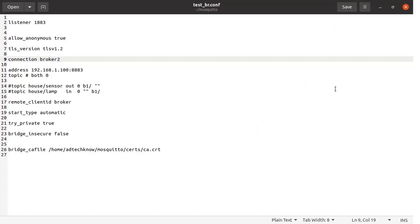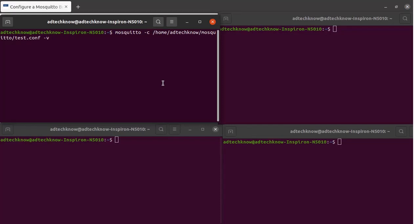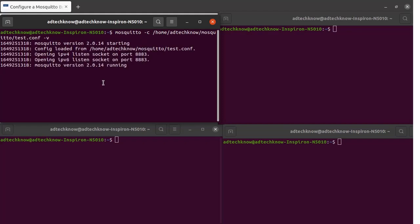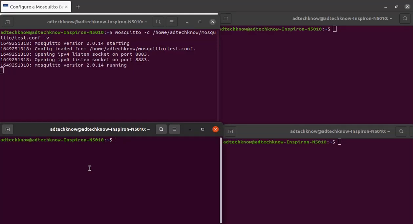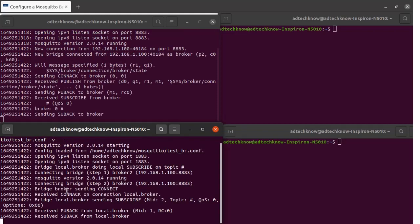Now we are ready to test our MQTT bridge with TLS/SSL encryption. We will open four terminals: terminal 1 for broker2, terminal 2 for broker1, and terminals 3 and 4 for subscriber and publisher clients. Starting broker2 in terminal 1 with the test.config configuration file — broker2 has started and is listening on port 8883. Running broker1 in terminal 2 using the test_br.conf configuration file — broker1 has started and connected with broker2. The communication between the two brokers is encrypted, and the secure bridge has been established.